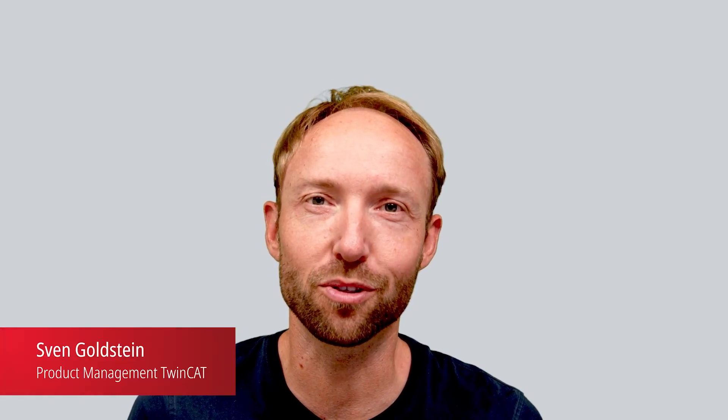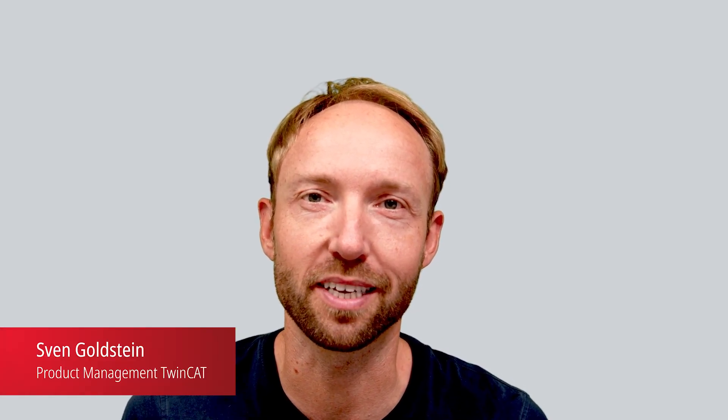Hello and welcome to this video tutorial. My name is Sven Goldstein and I am product manager for our TwinCAT automation software, especially for the area of connectivity.